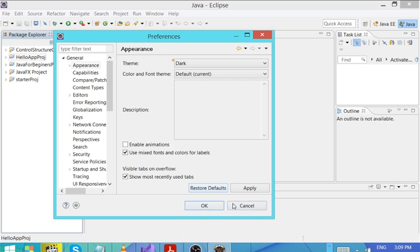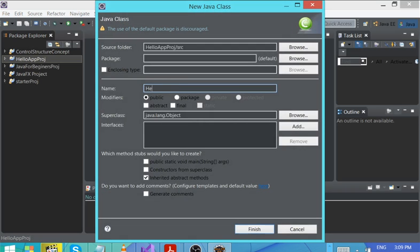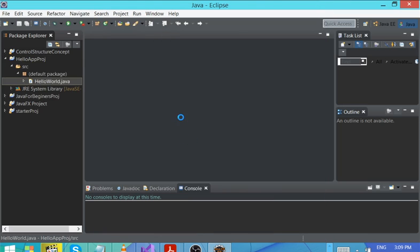We've created a project. Now right-click on the project, go to New, and click Class. We want to create a class — this class is called HelloWorld. It asks you whether you need a constructor and a main method — we need a main method for now. So it's going to create all this for you.